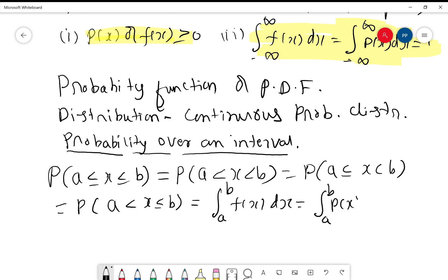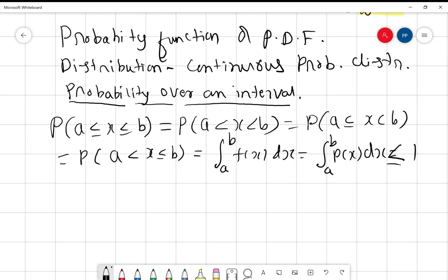This value is always less than or equal to 1. That means this integral value is always less than or equal to 1. While working problems, you have to be careful — if you get a value greater than 1, that means you have gone wrong somewhere. Now let us move on to the next set of definitions.